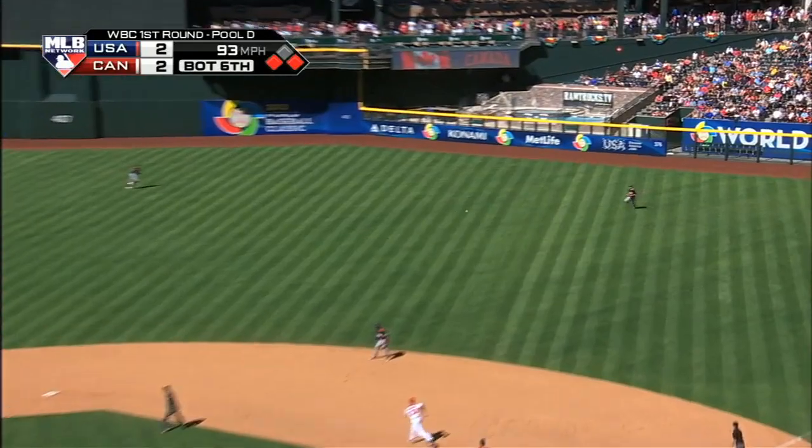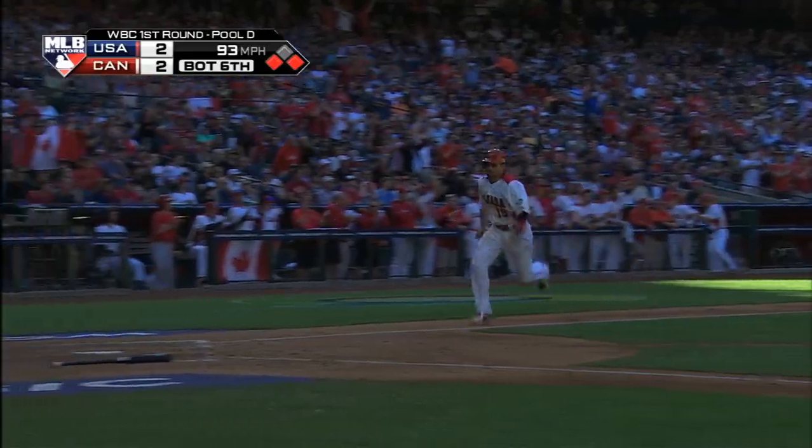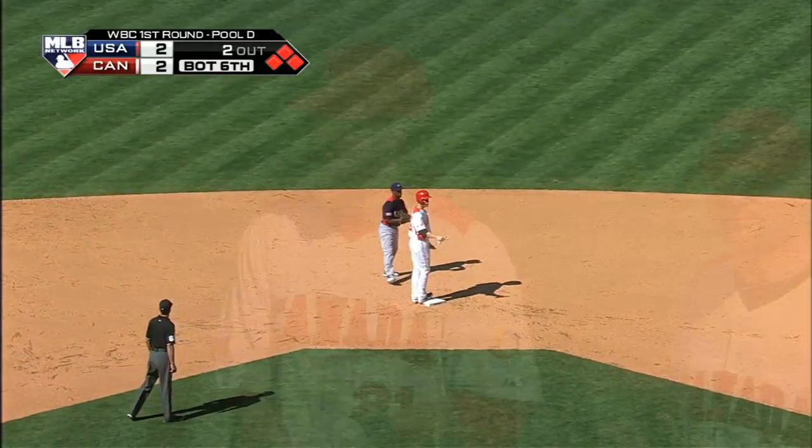Bottom of the sixth, Canada with runners on the corners and two down. Adam Lowen comes through with the big single, Joey Votto comes in to score, and Canada takes a 3-2 lead.